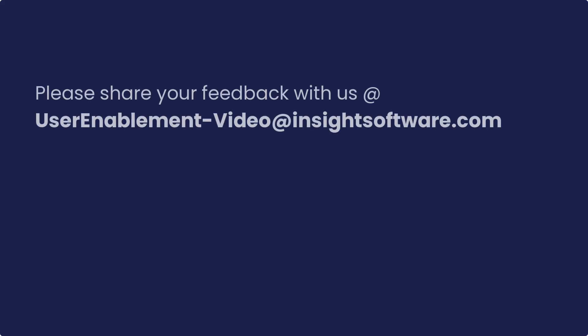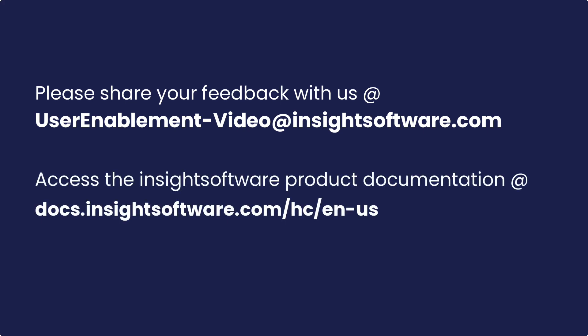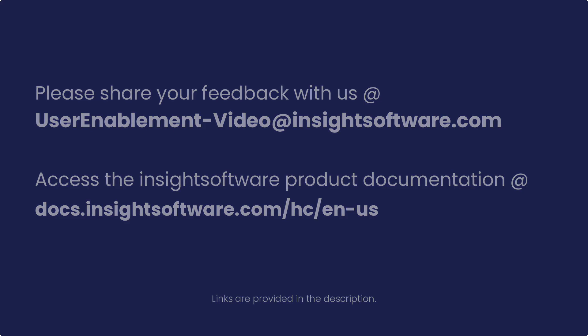Please share your thoughts and suggestions with us via this email. Additionally, for more information, access the Insight software product documentation using the link provided in the description.